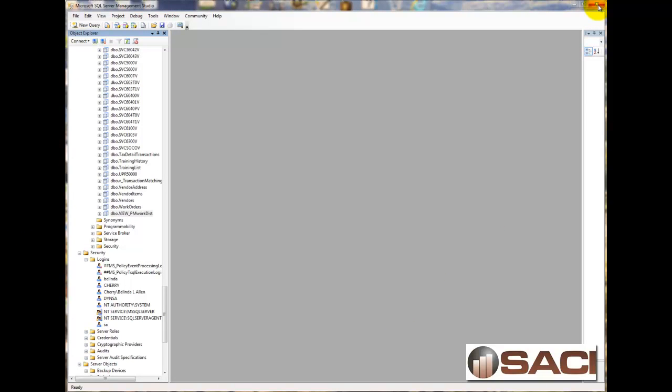That's the technical side of it. The rest the individual users can handle using Excel. Hope this helps.